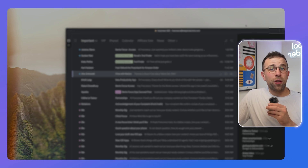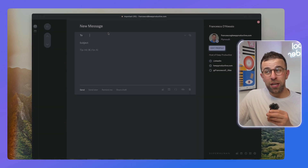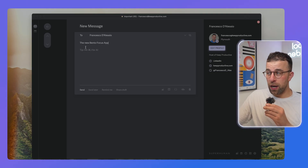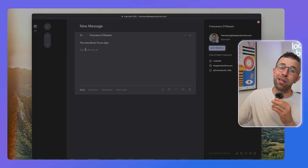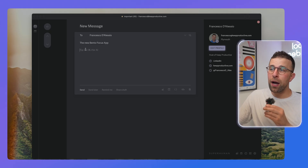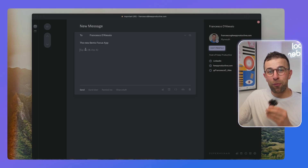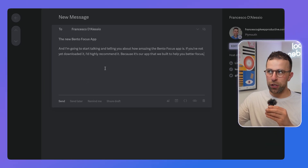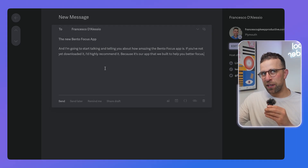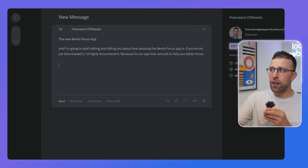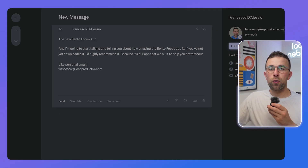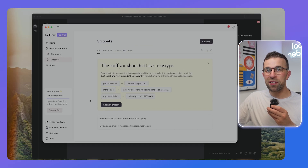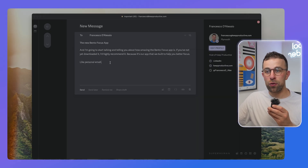There's another app in the space called Super Whisper — when I'm using it with Superhuman it just feels natural. So I'm going to use the function button and start talking about how amazing the Bento Focus app is. If you've not yet downloaded it, I'd highly recommend it because it's our app built to help you better focus. And as you can see, it's improved the grammar and punctuation, which is helpful because that's something dictation doesn't do well. There are also abilities like personal email — you can say certain words inside your message and it pulls in snippets correlated to those.